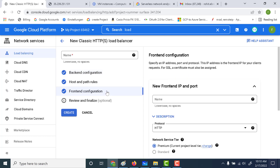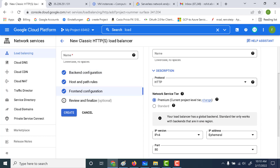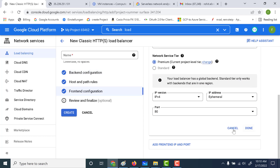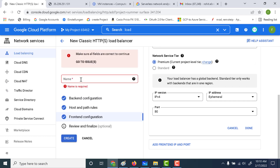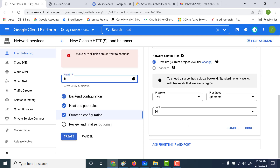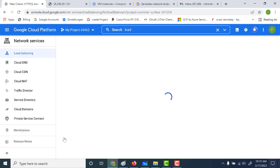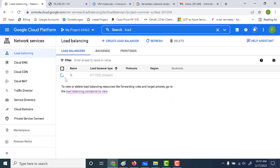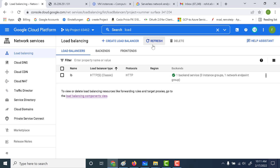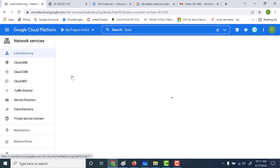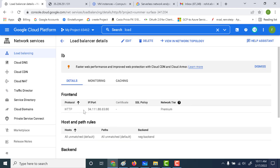Let's go back to our frontend. The frontend is basically just going to give us our IP address that we will use. Nothing to change here, so let's click on create and give the load balancer a name — let's call this LB. Once the load balancer is done, let's open it, and you will get an IP address — let's open that IP address.